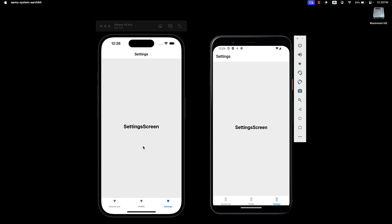In the next video, let's take a look at some options for the tab navigator. Thank you for watching and I'll see you in the next one.